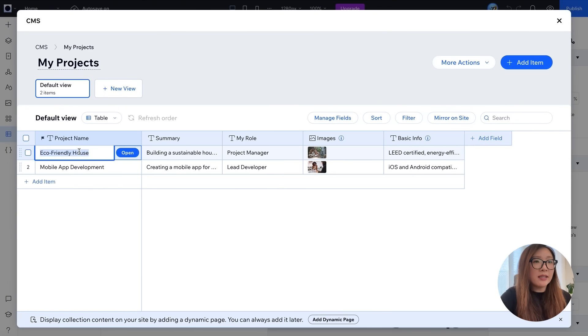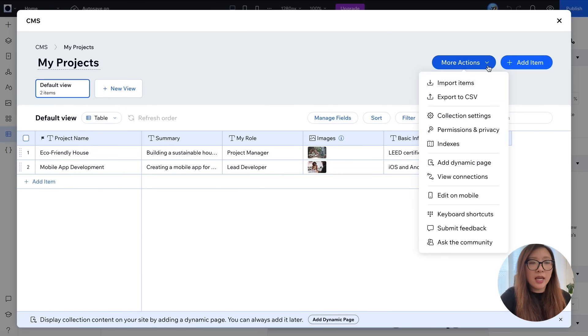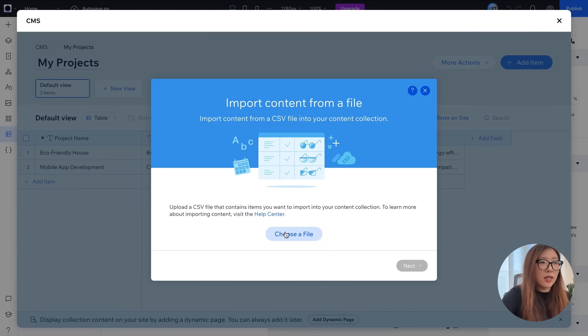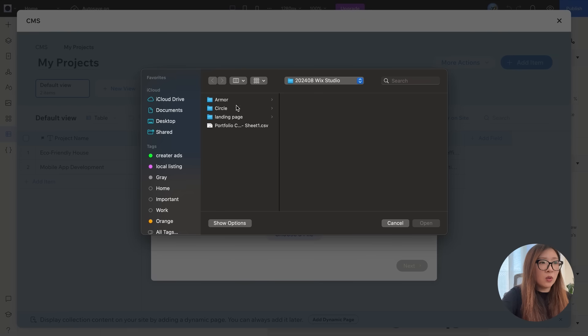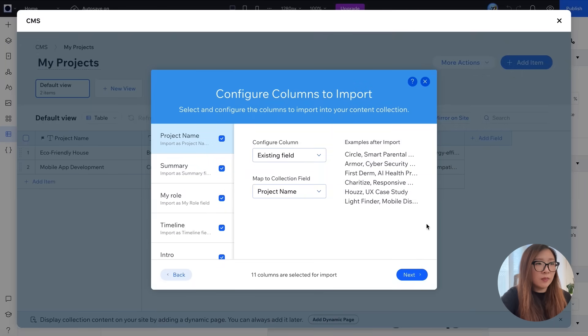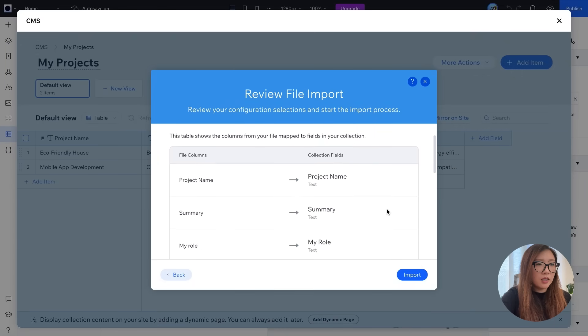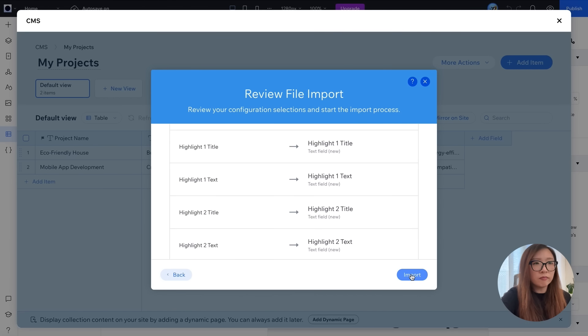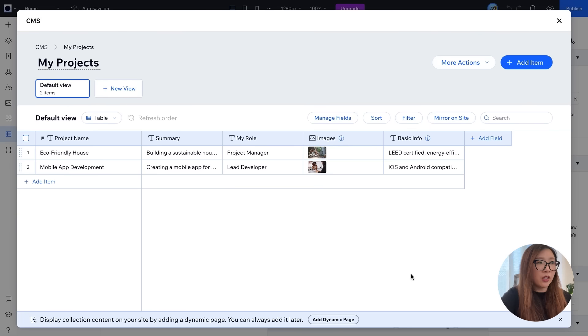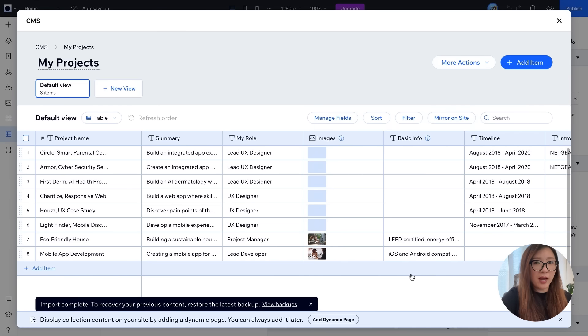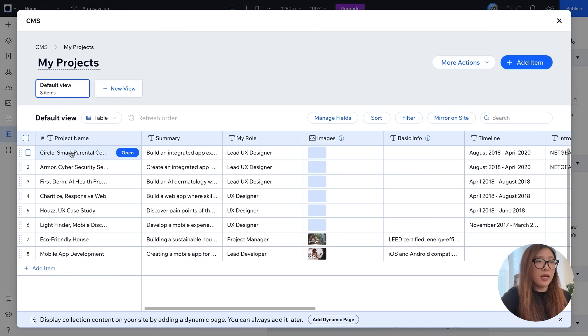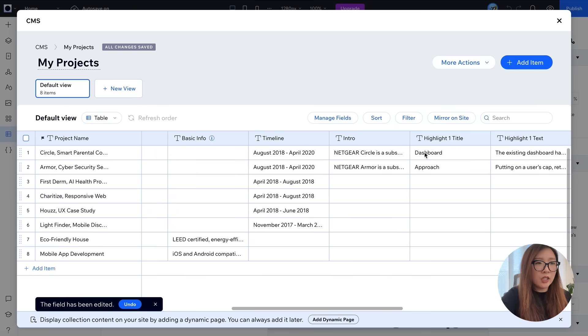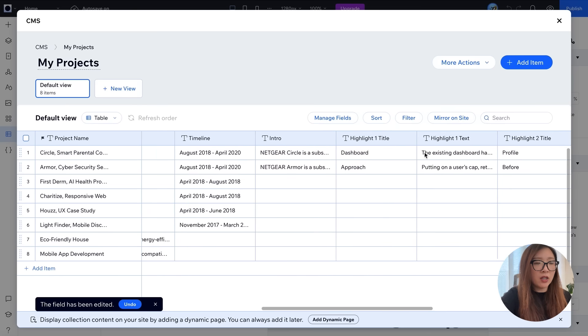As an alternate, you can also click on more actions and import the item if you already have your own file. So in this case I already have my own portfolio CMS sheet, so I'm just going to go ahead and import this data sheet. Okay, configure column, that looks good. I'll just do import and there you go. All my project data has been imported from my data sheet to Wix Studio CMS.